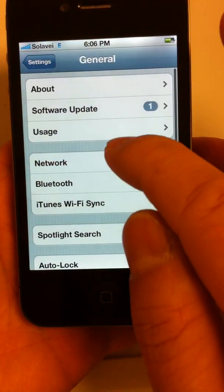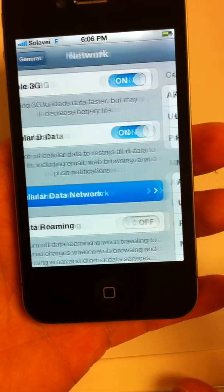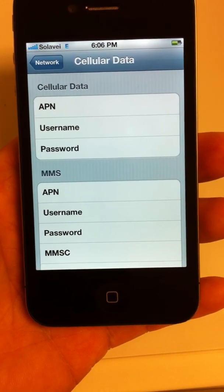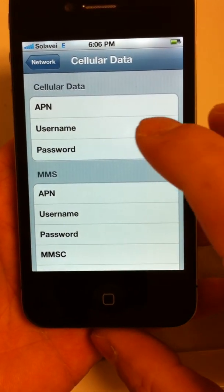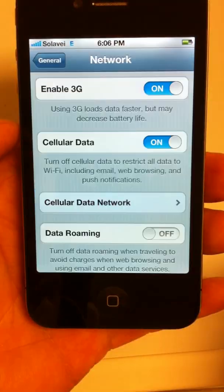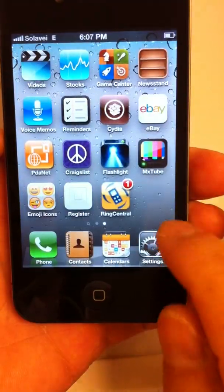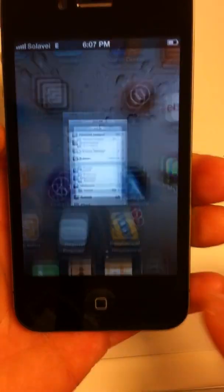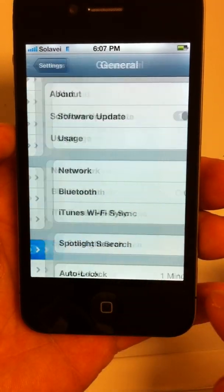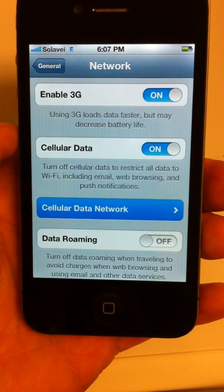Now let's put the correct Soloway APN settings on this iPhone 4 here to get the data and picture text messaging to work. What you need to do is go to Settings, then go to General, then go to the Network tab and Cellular Data Network.